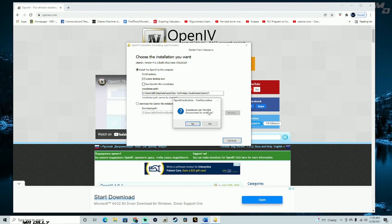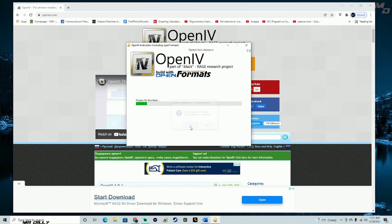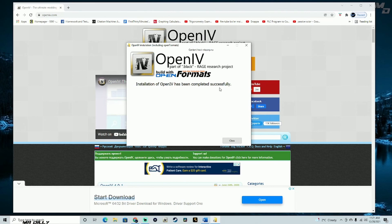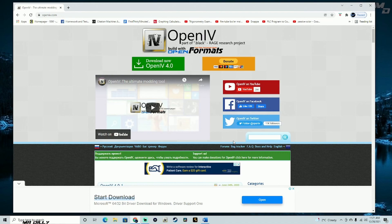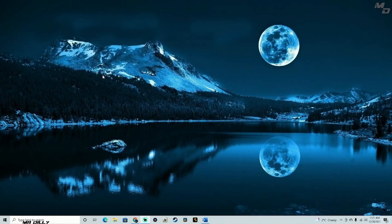A pop-up box will appear — click Yes to continue. It will proceed to download and install. You may just be updating if you already have a version. Then you'll see the message: 'Installation of OpenIV has been completed successfully.' Go ahead and close that.